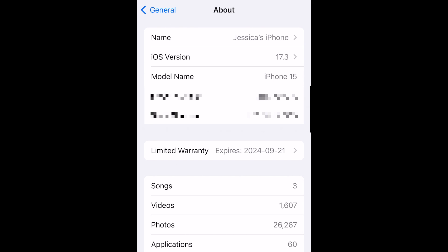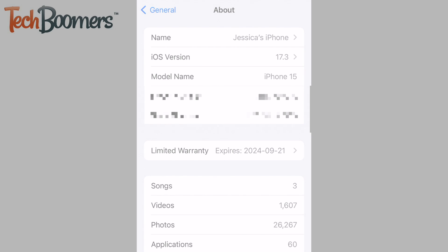This name will appear when connecting to other devices, such as your computer or your car's Bluetooth system. That's all it takes to change your iPhone's device name.